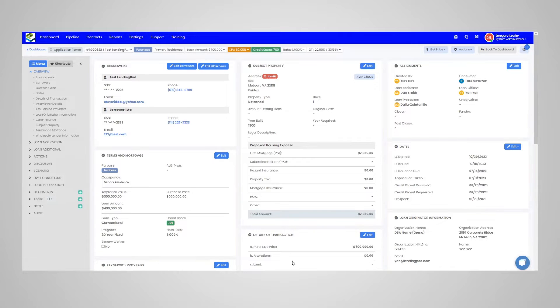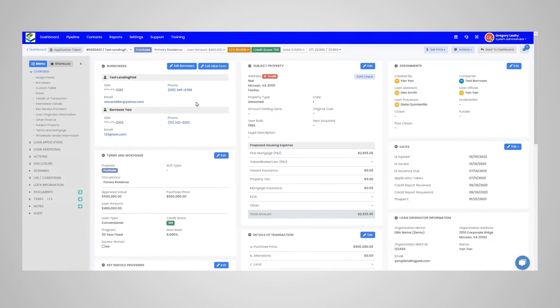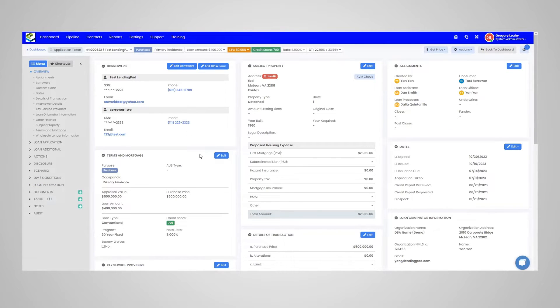First, make sure you're in the loan you want to issue the pre-approval letter for and make sure that the borrower information as well as the mortgage information that you want to populate on the letter is already filled out.